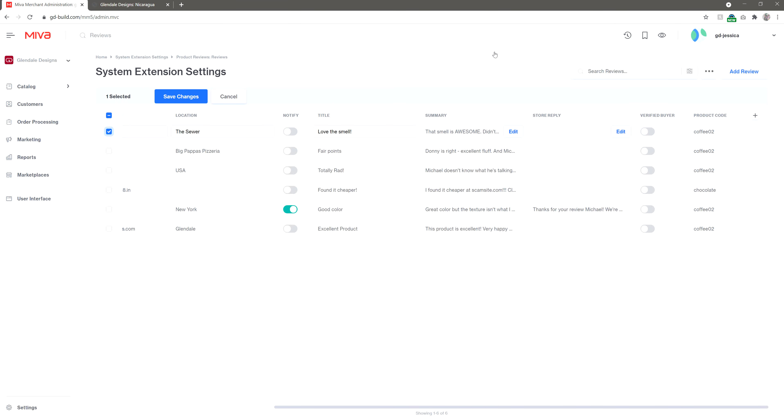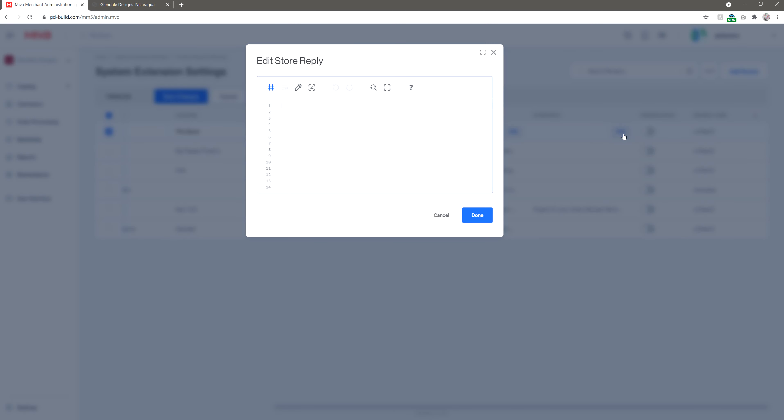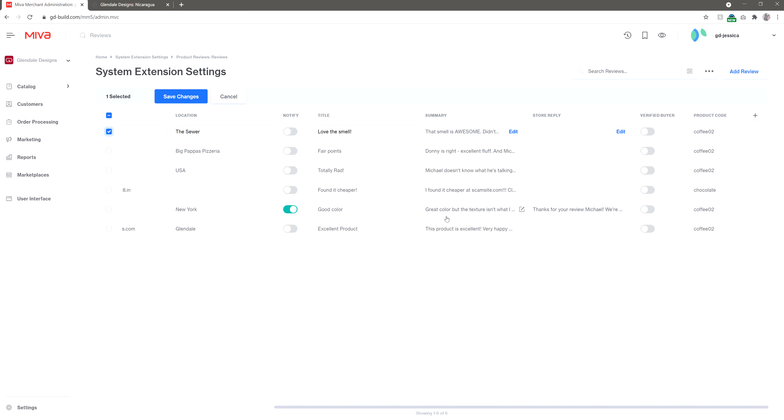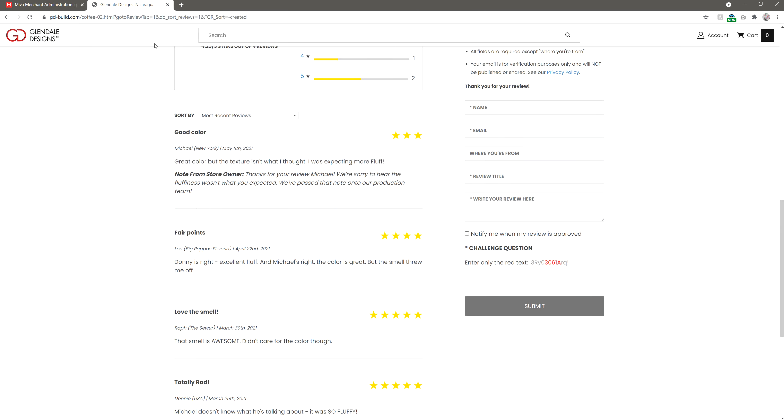The reply works the same way. Click the inline edit button, then edit to add your response. Just like making the reviews active, your reply will immediately appear on the site, beneath the original review.